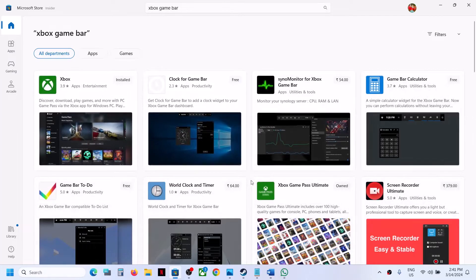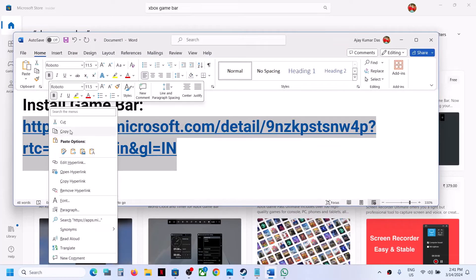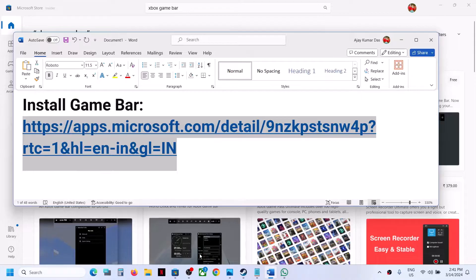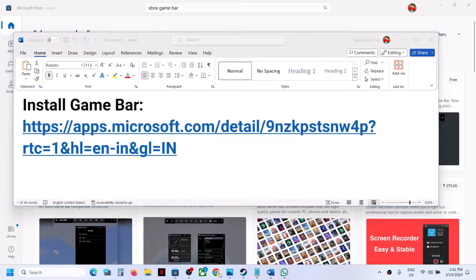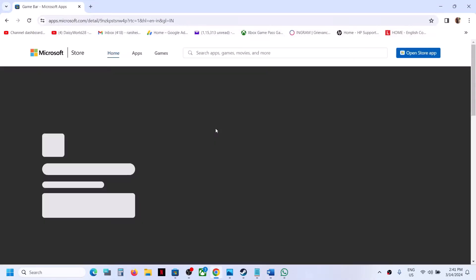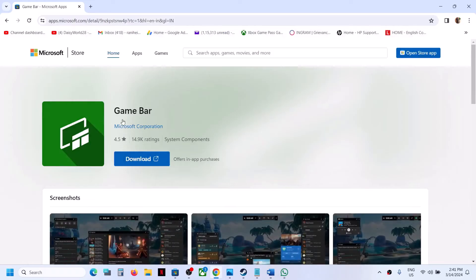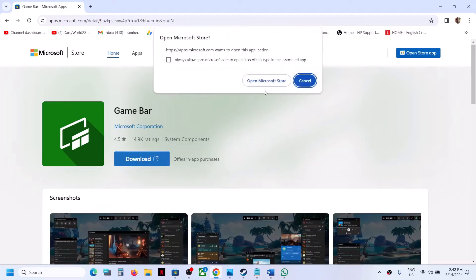If you want to install it, copy this link — the link is provided in the video description. Open this link in a browser; it will take you to the Microsoft Store website. Over here you can see Game Bar, and there will be an option to download. Click on download.